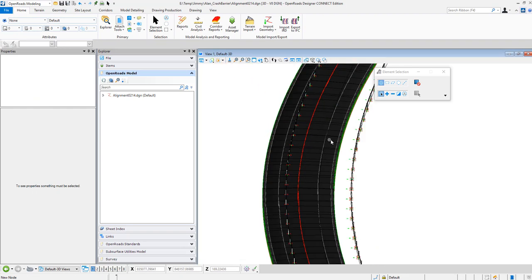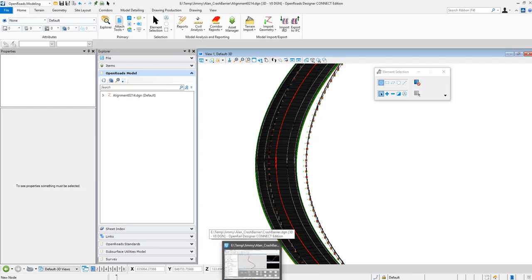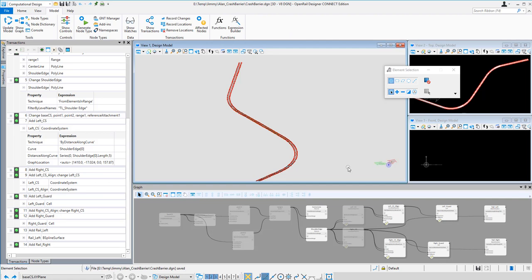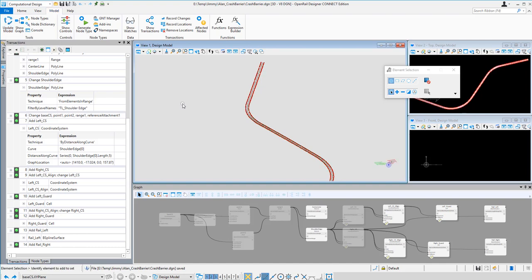The road has been shifted, but you will find the guard rail didn't make any change. But I can simply go back to Generative Component and then I click this one, Update model. And you will find the radius has been changed and also the crash barrier has been updated as well. So I save this file.